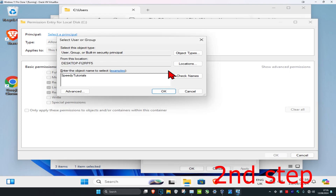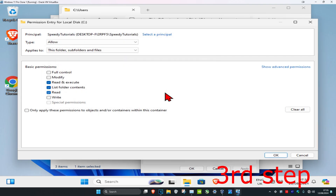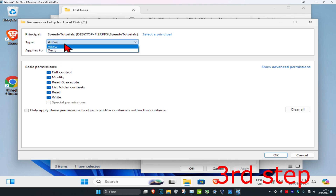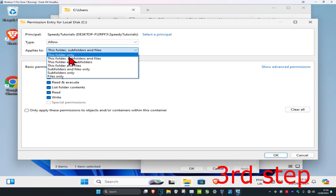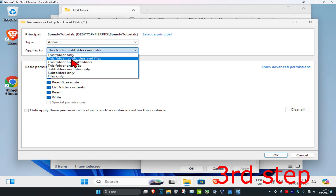Type in your username that you find in the Users folder, then click OK. Now select Full Control — everything here should be selected. Make sure the type is set to Allow and that 'Applies to' is set to This folder, subfolders, and files.